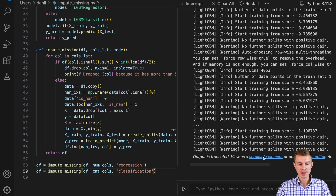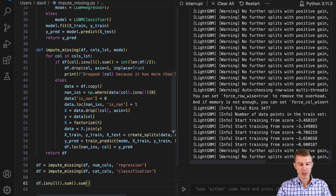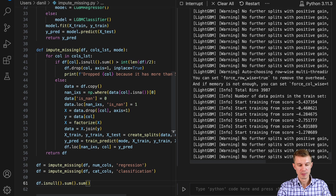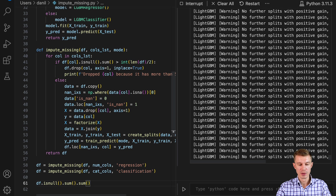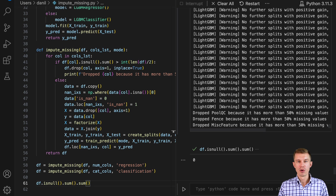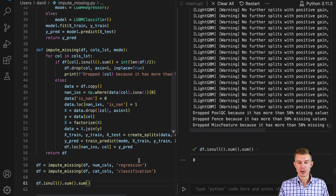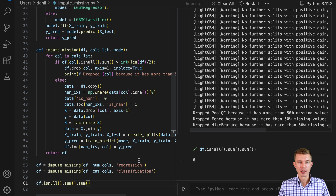It looks like it's working fine. It will take a few more seconds before it's done. Let's check how many missing values we have in our dataset after all the imputation is over — our data now has zero missing values, and all of them have been imputed by a state-of-the-art LightGBM model.